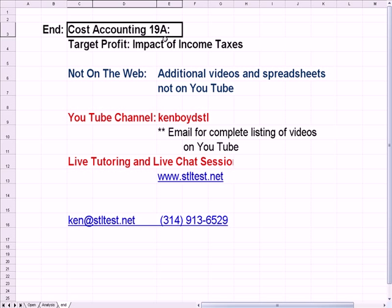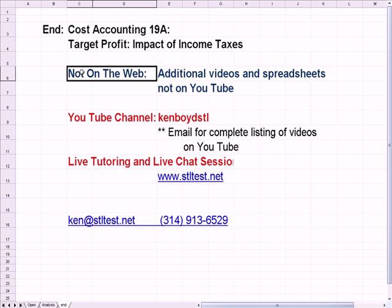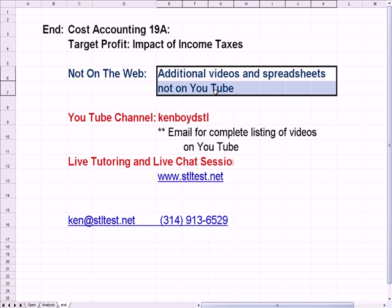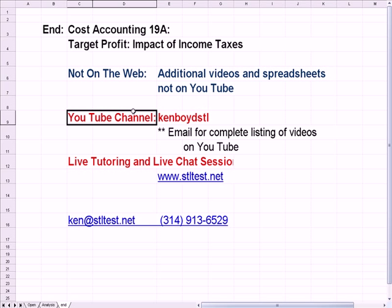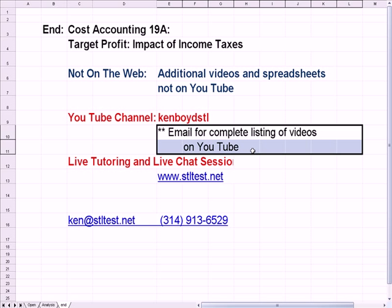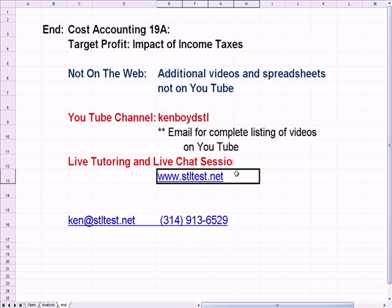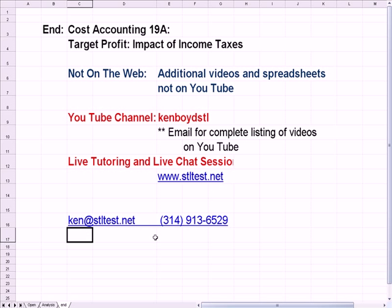That's the end of Cost Accounting 19, Target Profit Impact on Income Taxes. Our Not on the Web series is a list of videos and spreadsheets not on YouTube. Our YouTube channel, Ken Boyd STL, gives a complete listing of our YouTube videos. For live one-on-one tutoring and chat sessions, the website is STLtest.net. Thanks for watching and we'll see you next time.